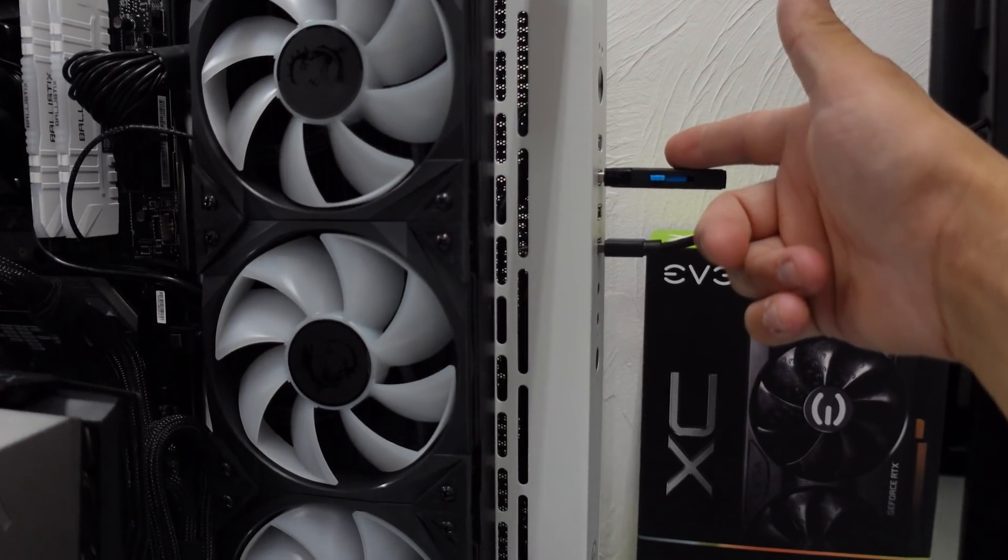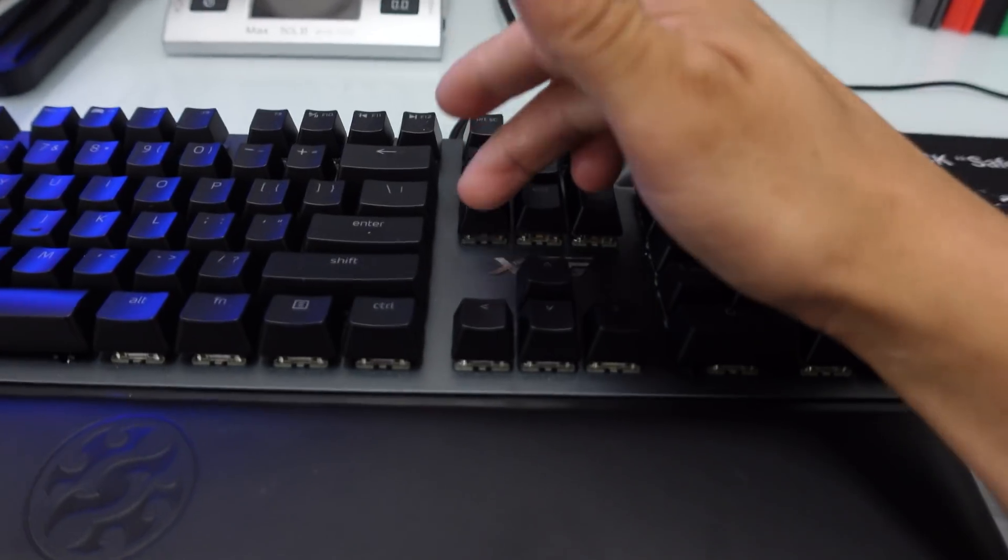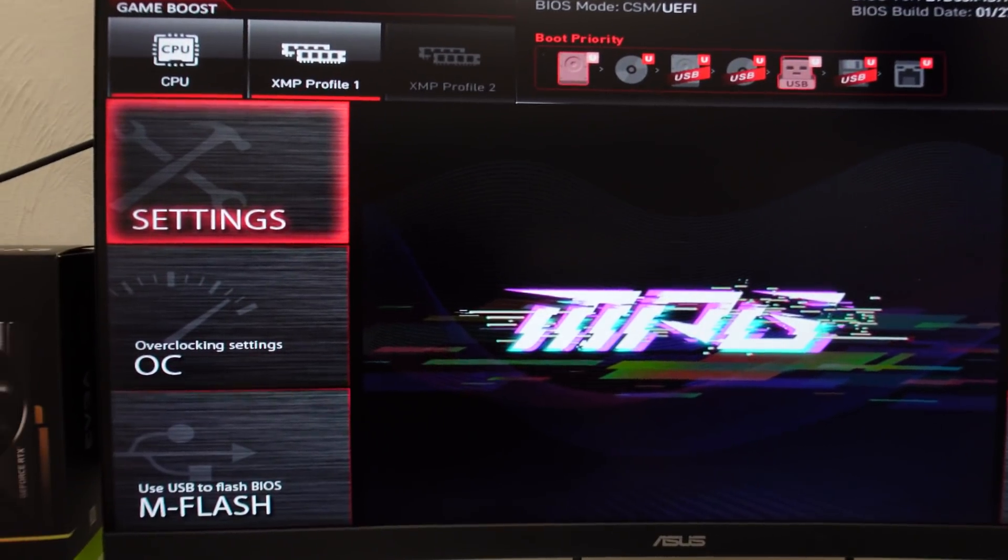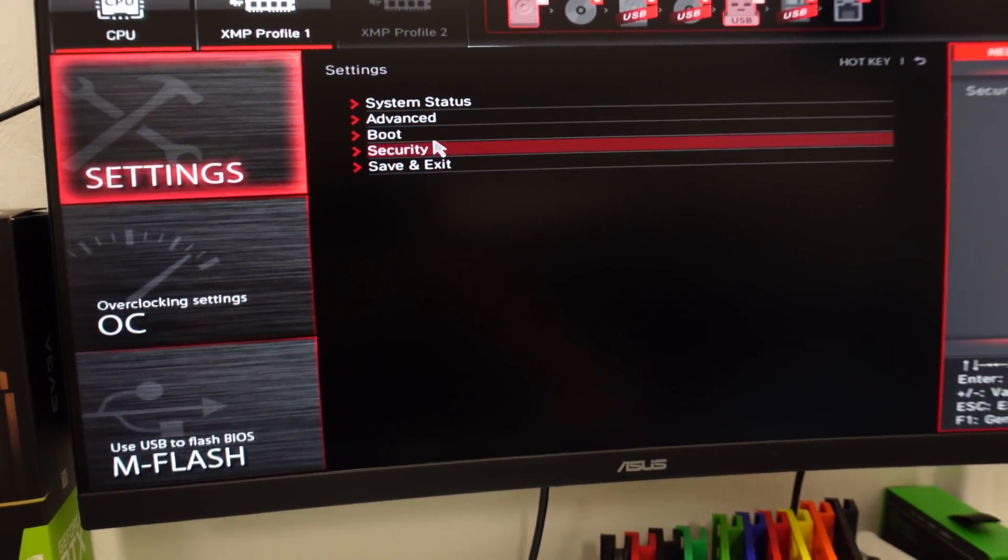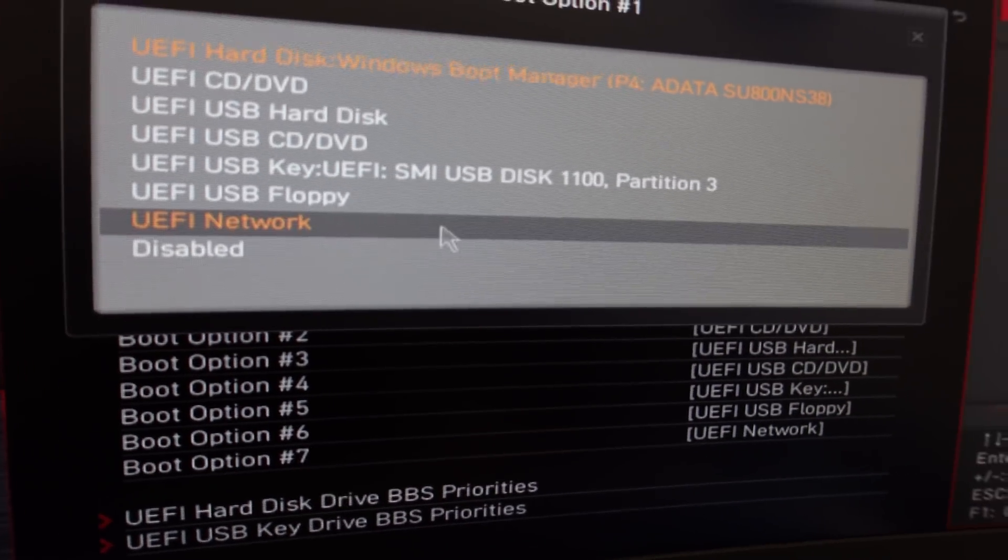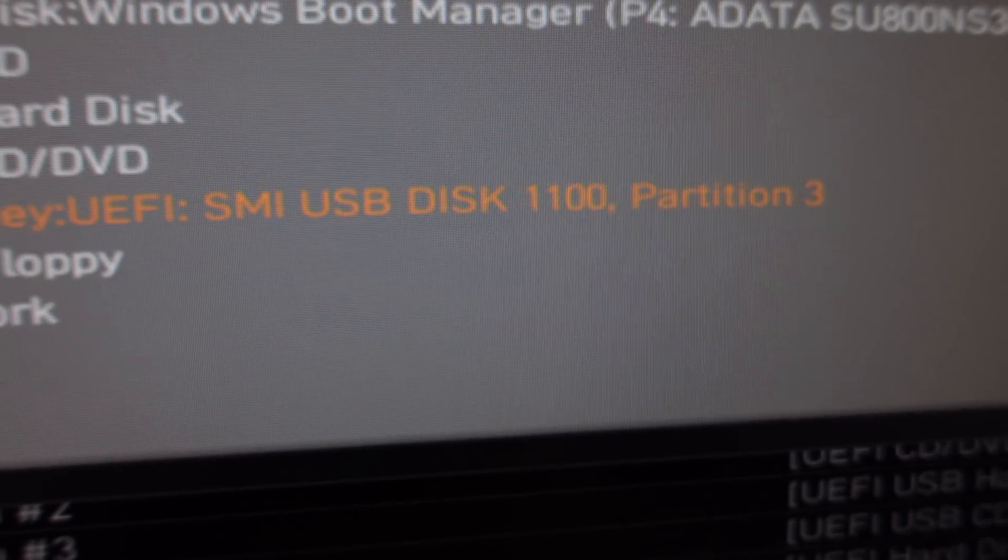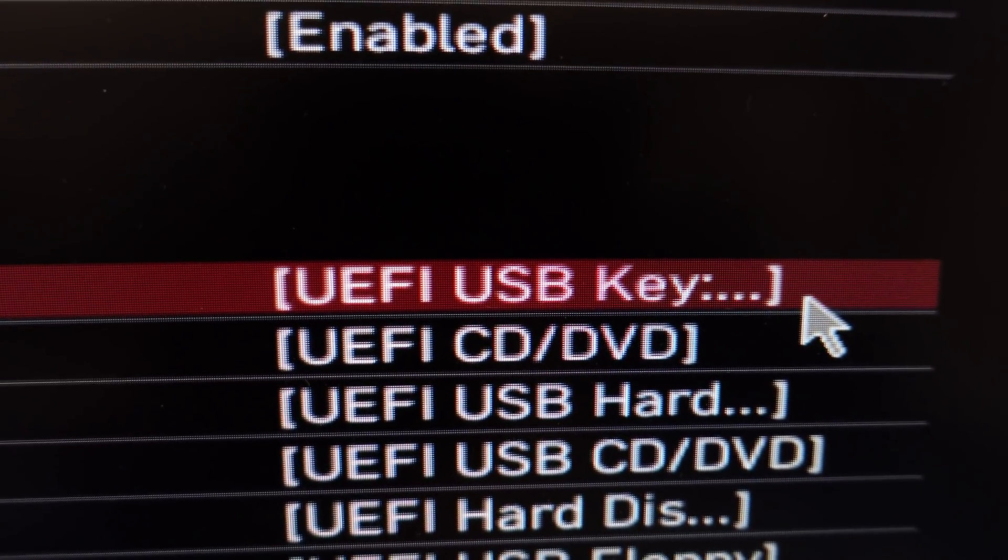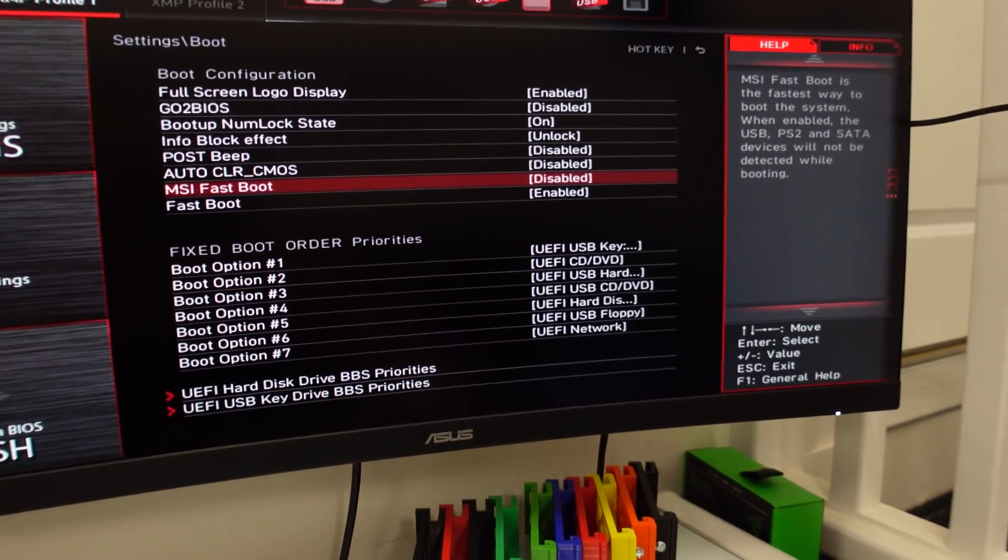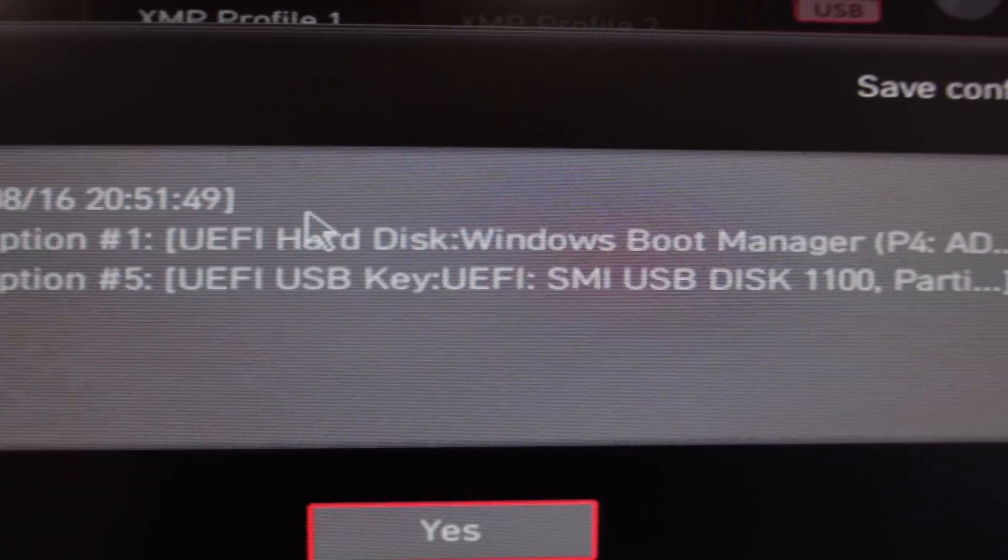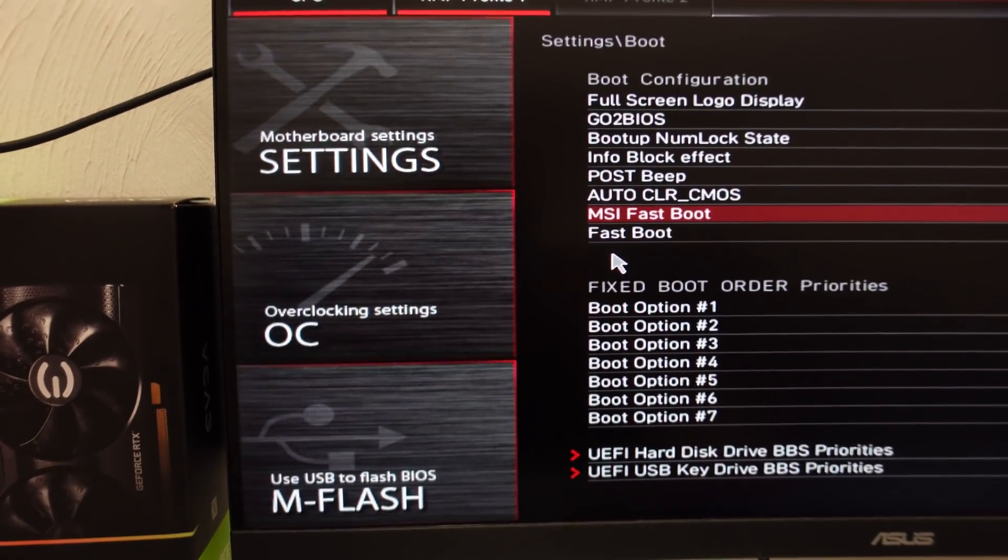Plug in Hive, power it on, and we're going to spam the delete key to get into BIOS. All right, so we're in BIOS now. We have to go to settings, then to boot. We're going to change boot option number one to the USB. Boot option number one is now the USB. I'm going to exit out of here—it's telling me the boot options have been changed. I'm going to save this.